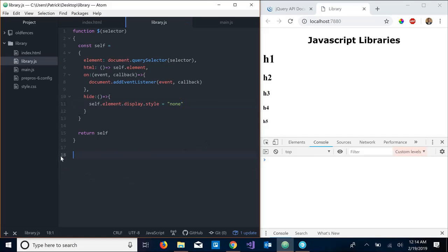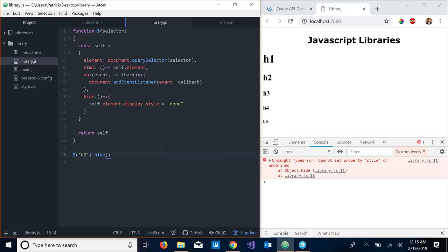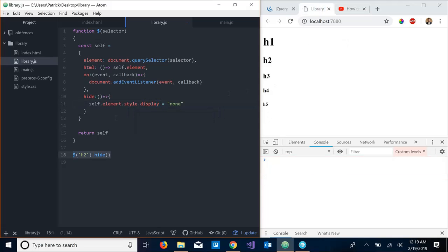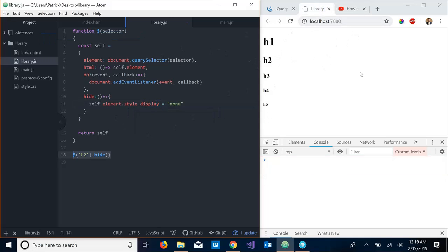So let's try our h2. Let's grab our h2 here and we can call .hide. Save that. Ooh let's see, we did something wrong. Self.element.oh I got this backwards, it should be .style.display.